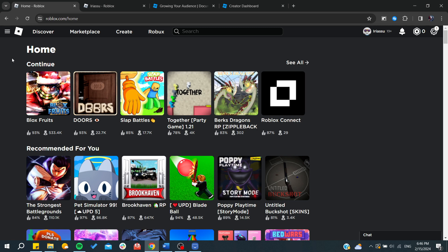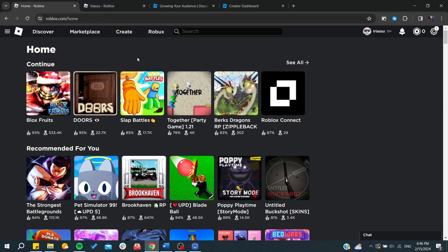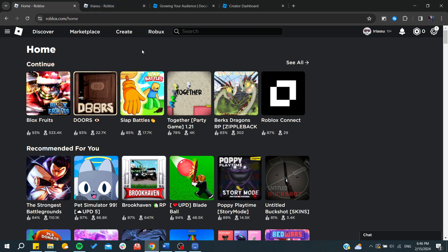You can start an Instagram page, a YouTube channel where you play games, or discuss topics about Roblox on any social media. This will automatically help you gain more followers on Roblox.